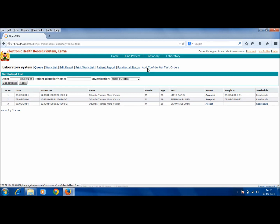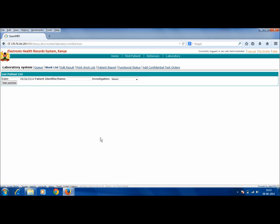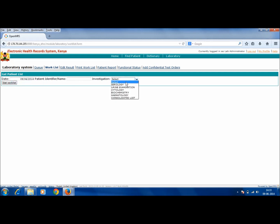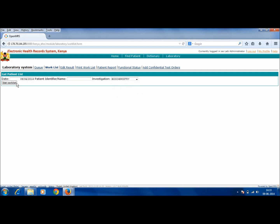Once the tests have been accepted, the next tab is Work List. Work List is a list of all those tests which have been accepted by the lab administrator. To get the Work List, select a date and select the investigation. A particular investigation can be chosen or a consolidated list can also be generated. A particular patient can be searched by typing in the name or the identifier. Then click on Get Work List.